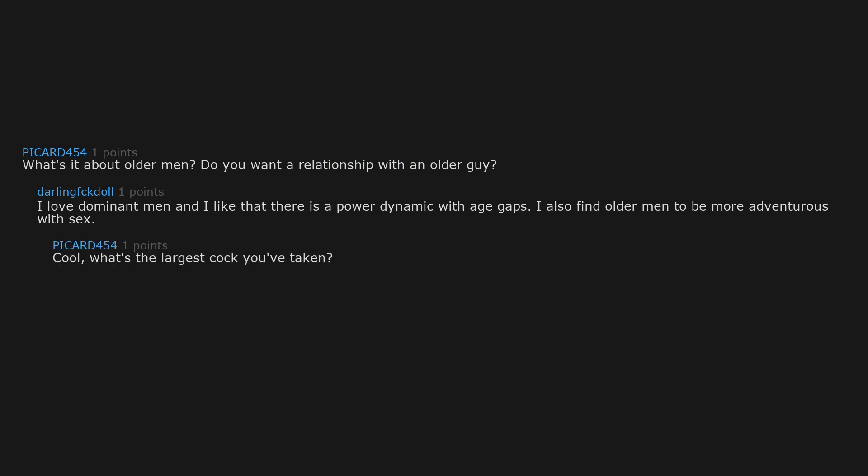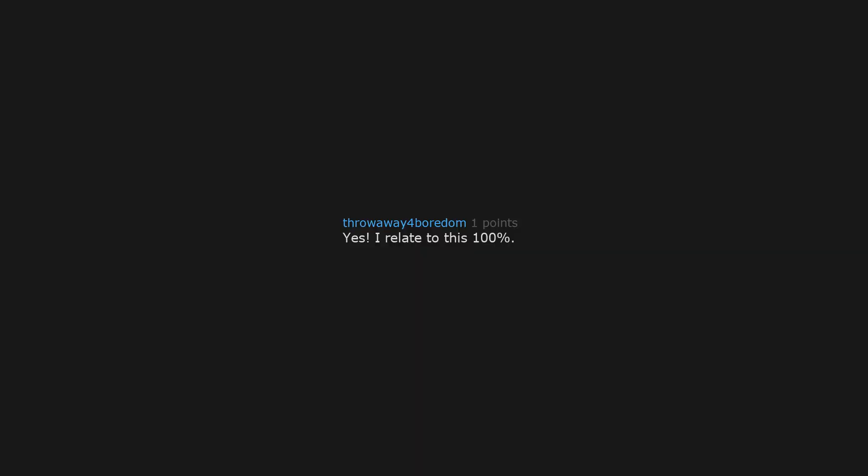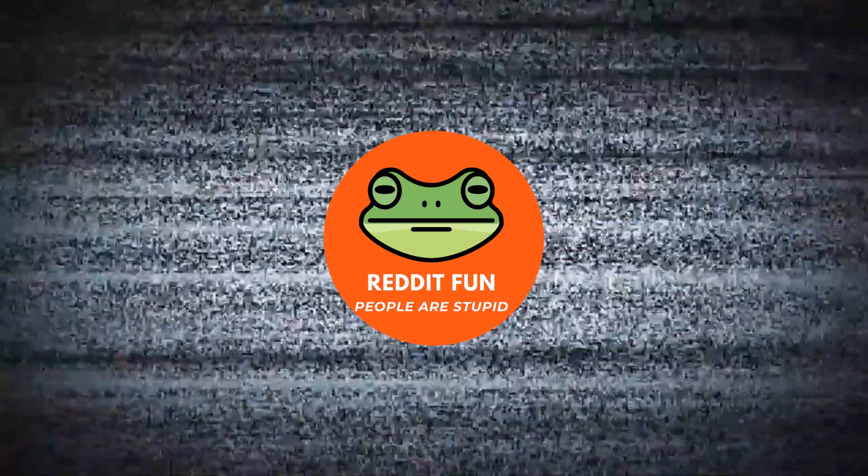Cool. What's the largest cock you've taken? A really girthy 9 inches. Yes. I relate to this 100%. What kinds of positions do you do it in with the older guys?